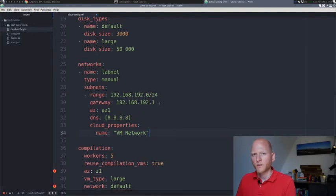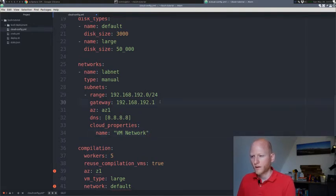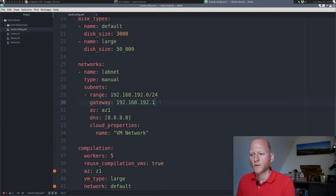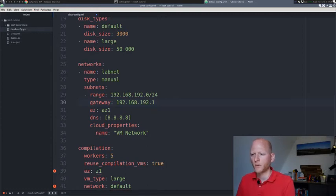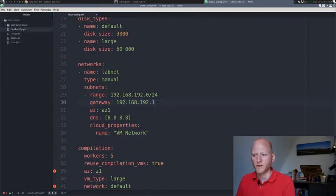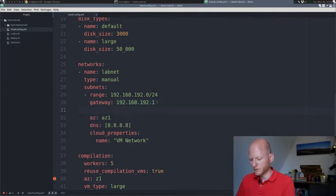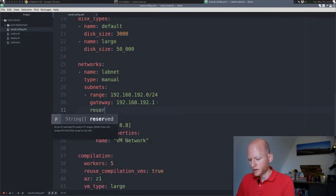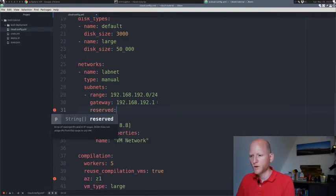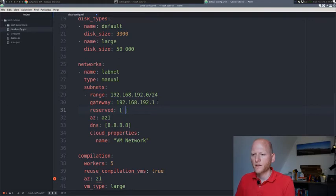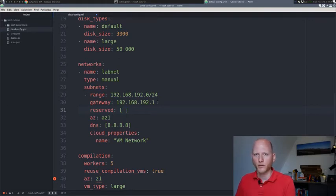There's one more thing I need to add in here. Not only do I need to specify the range and the gateway, because if I do this, then Bosch will just start assigning IP addresses from two in this case. We'll skip one because that's a gateway, then we'll start at two. There's also already something on number two in my case, so I need to specify a reserved range.